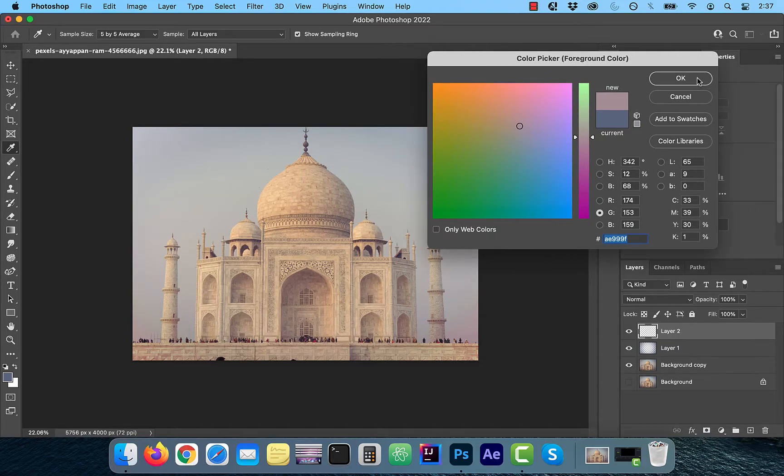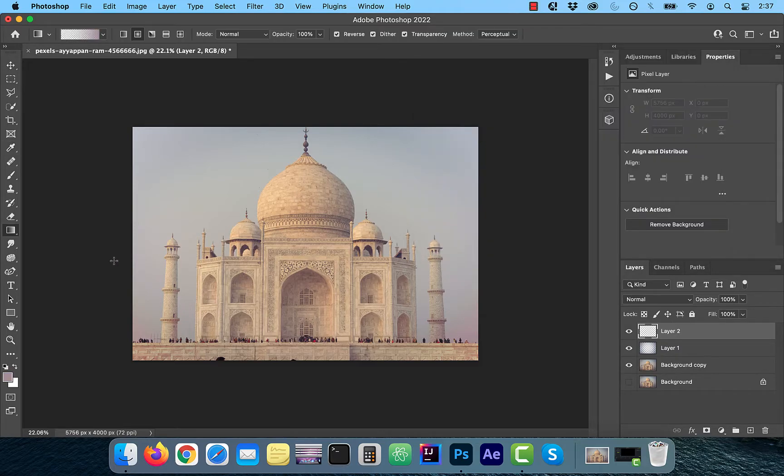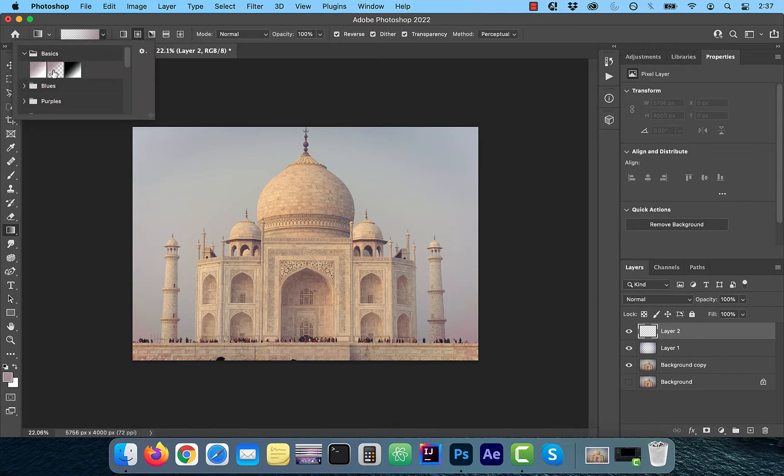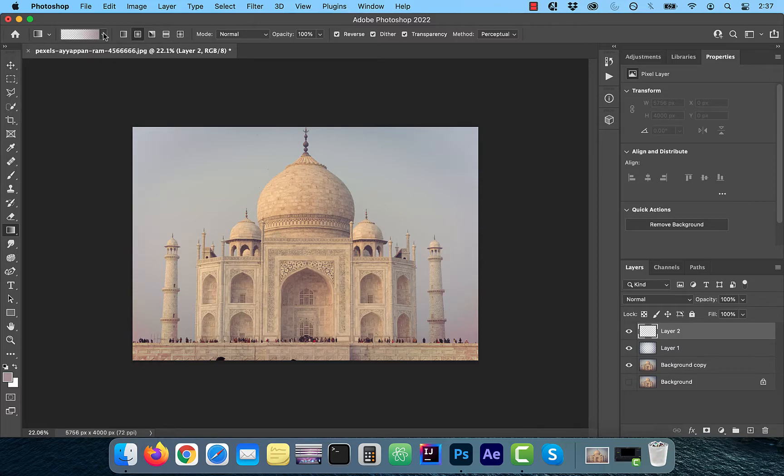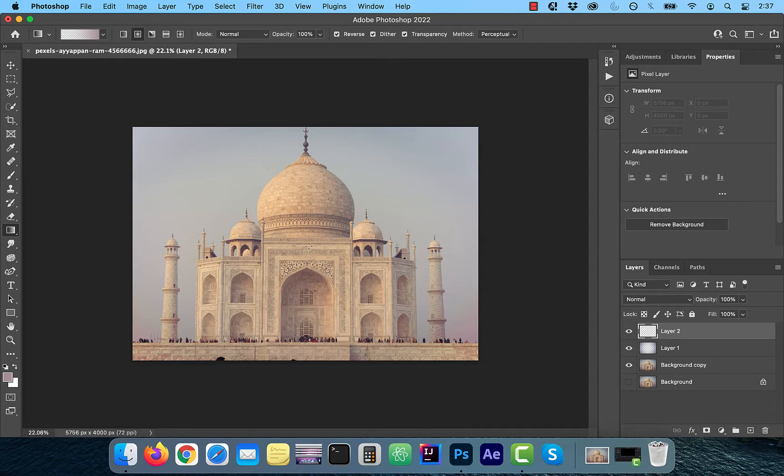Just like before, choose the gradient tool from the left menu and from the dropdown, select foreground to transparent. Make sure both the radial gradient and reverse checkbox are selected.